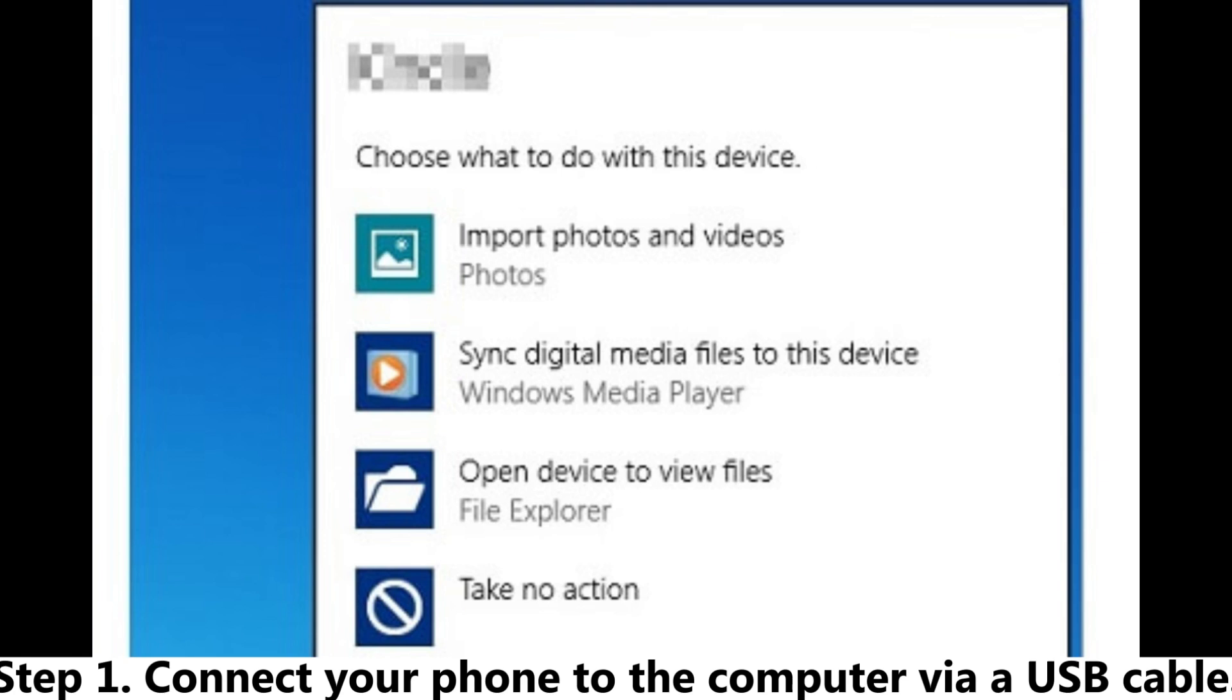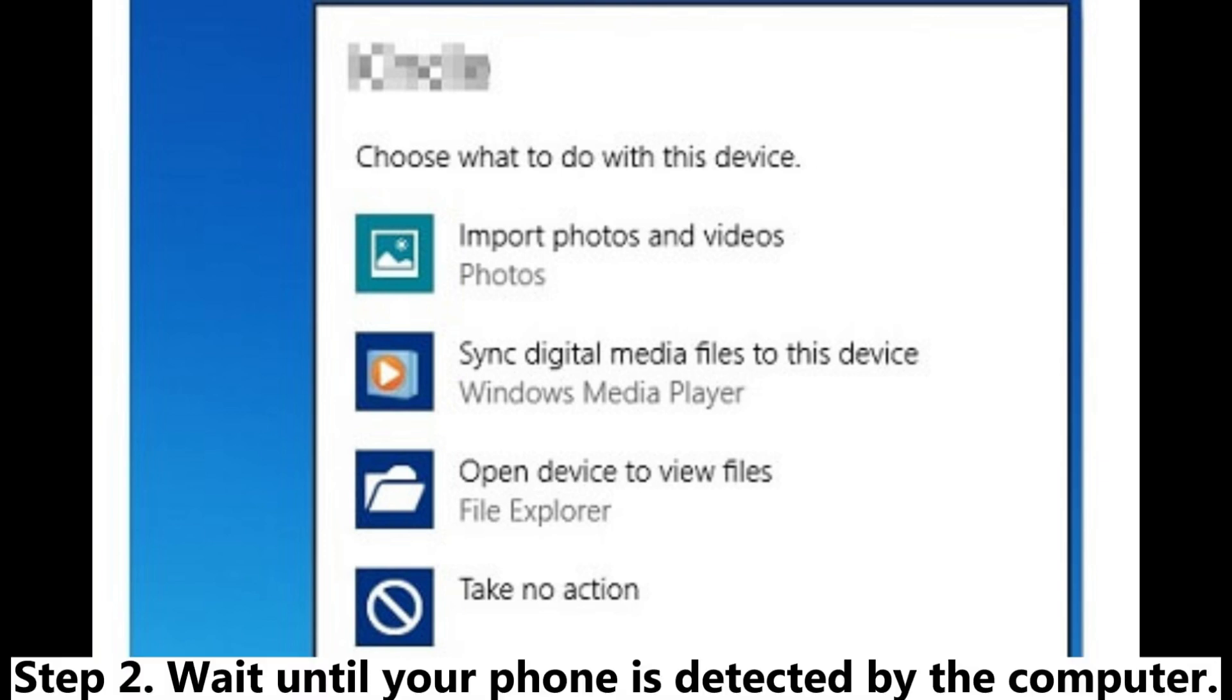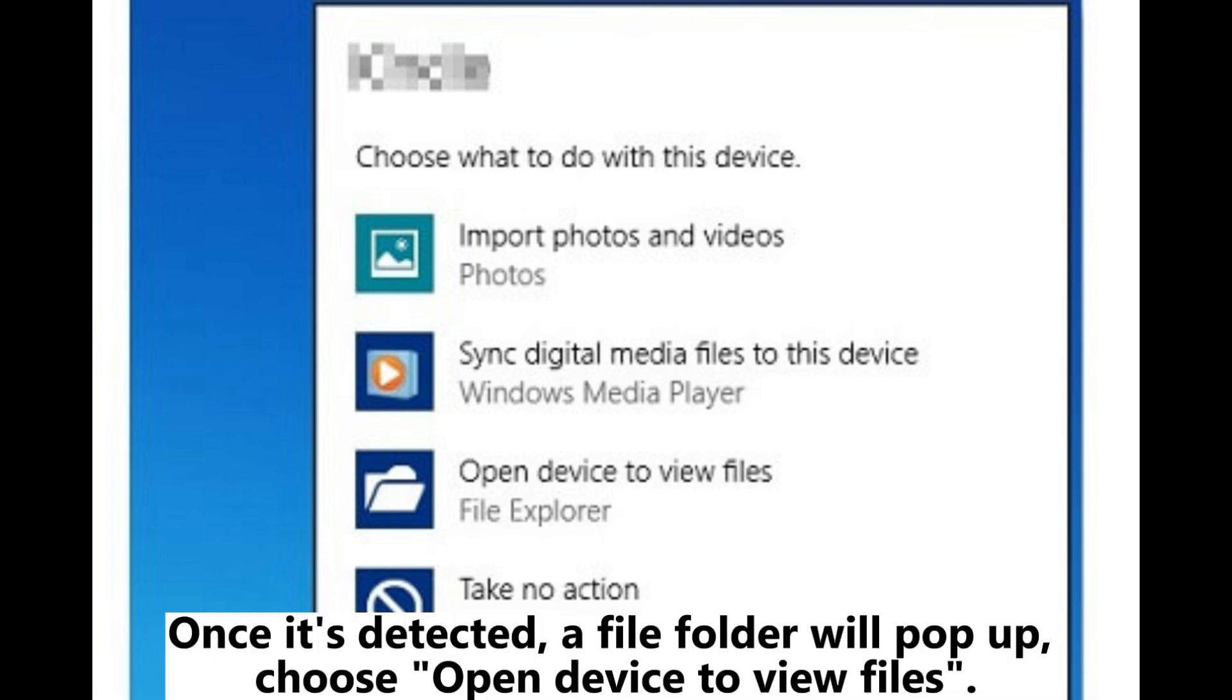Step 1. Connect your phone to the computer via a USB cable. Step 2. Wait until your phone is detected by the computer. Once it's detected, a file folder will pop up. Choose open device to view files.